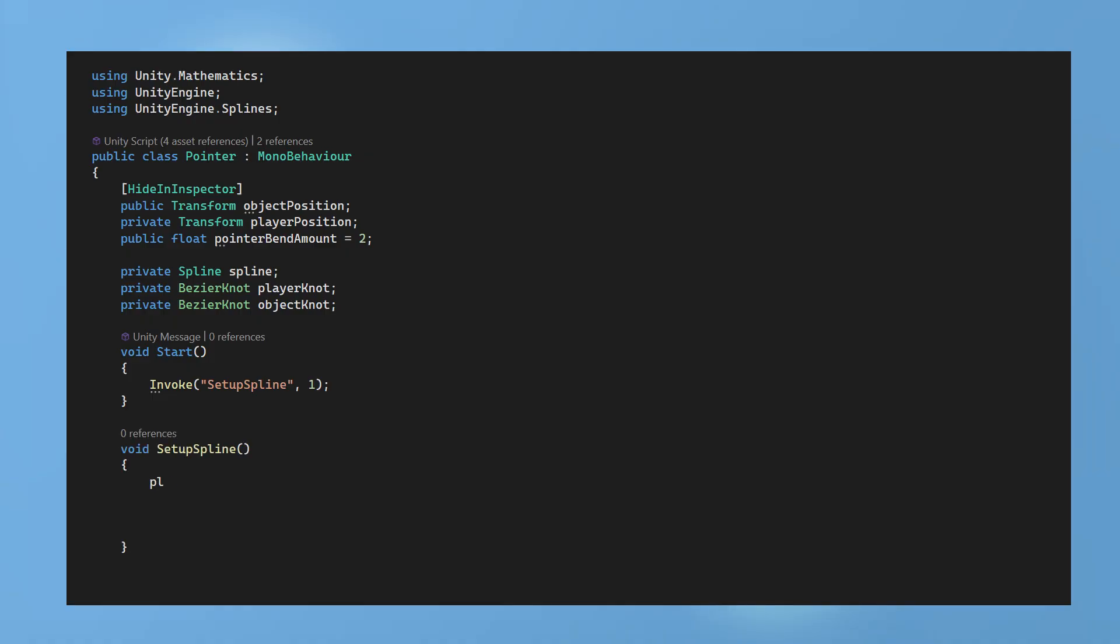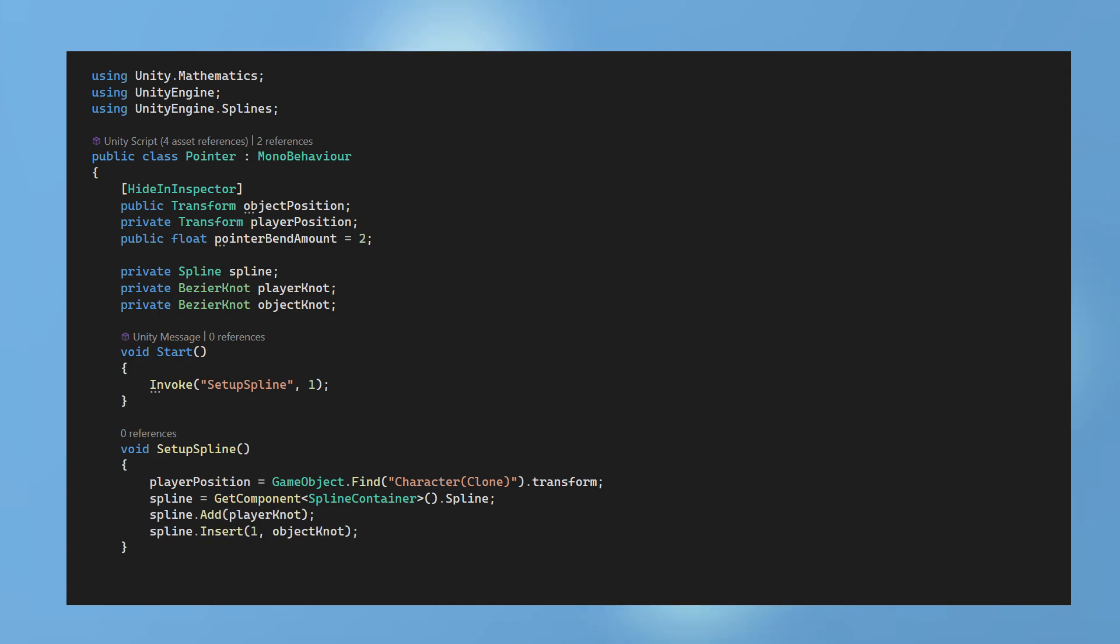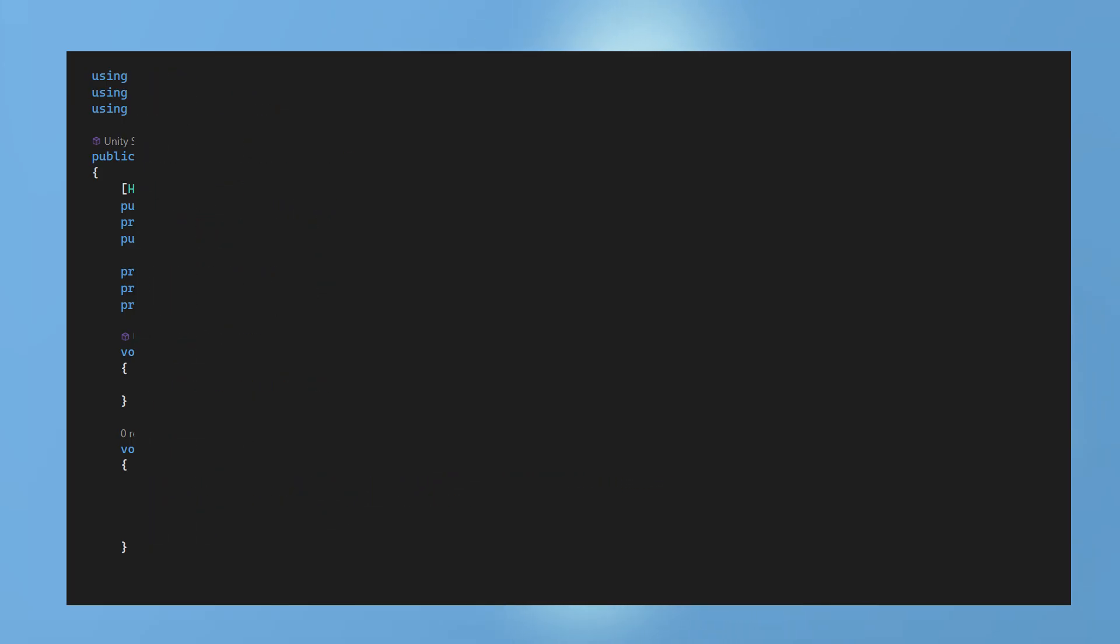In the setup spline function the player is located. The spline section of the spline component is added to the spline variable and now we can add the player knot at index 0. Then insert the object knot at index 1. The spline has now been set up.